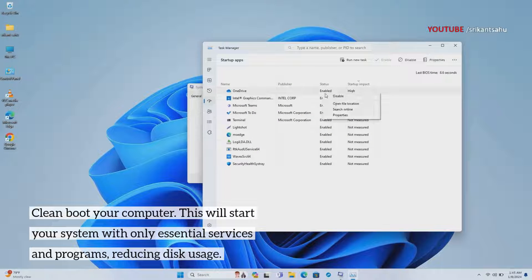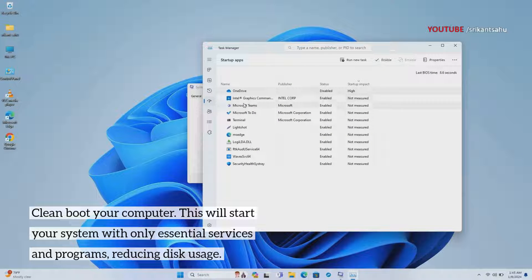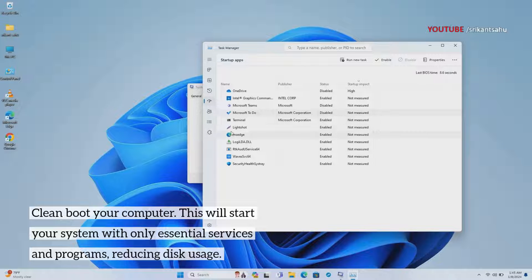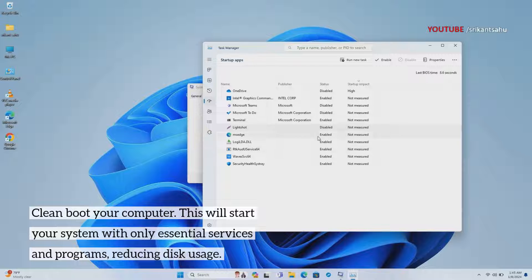To perform a clean boot, open the System Configuration tool using msconfig, disable startup items and services, then restart your computer.